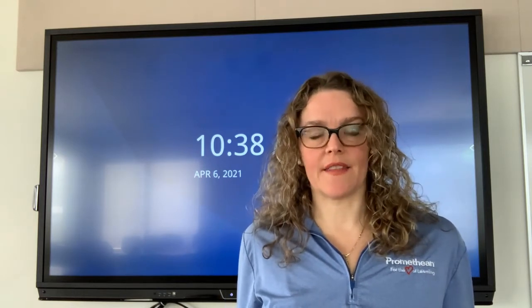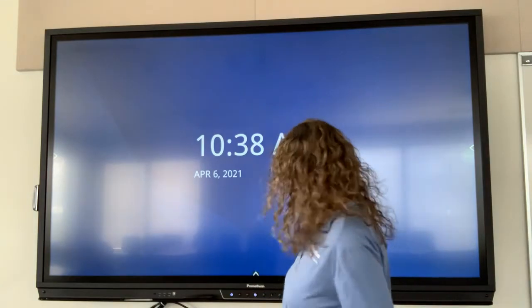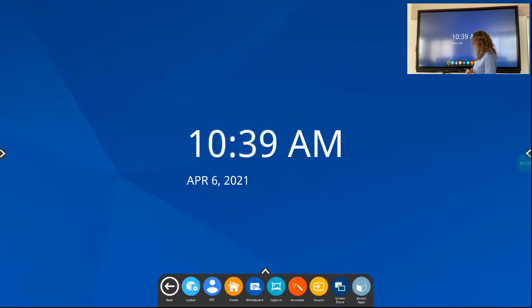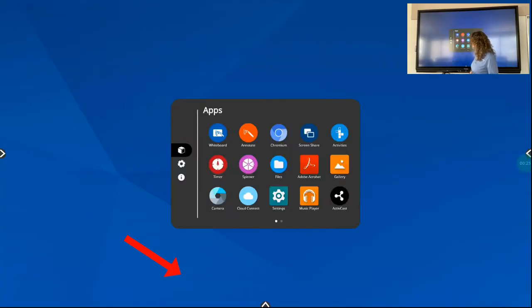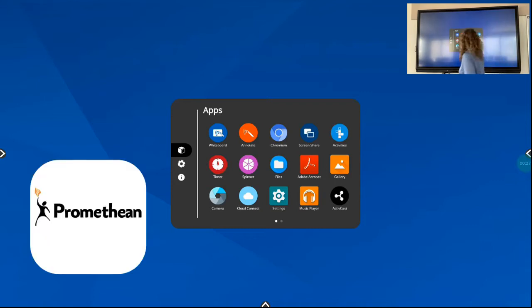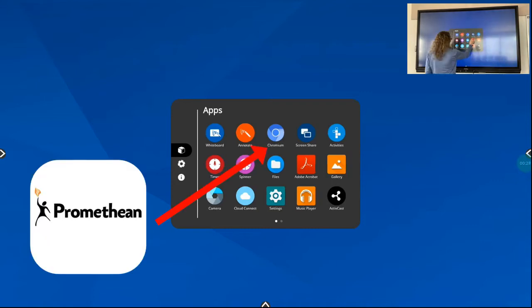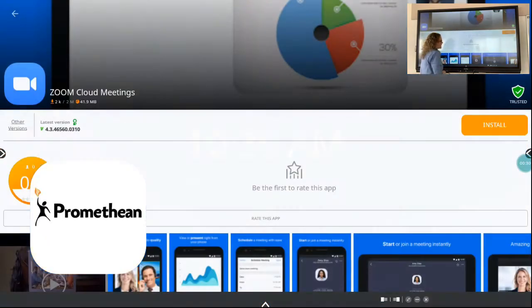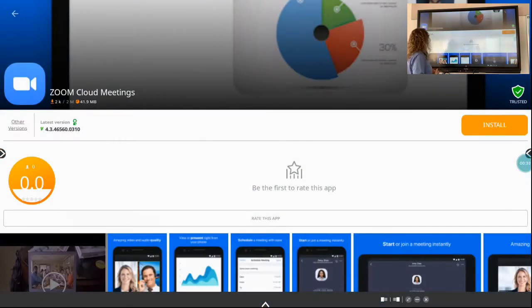So there are a few problems that I'm going to help you get around for today. You might have noticed that once you go into the locker, which is on the unified menu, you can find the Promethean Store in here, which is where you can download a number of apps.